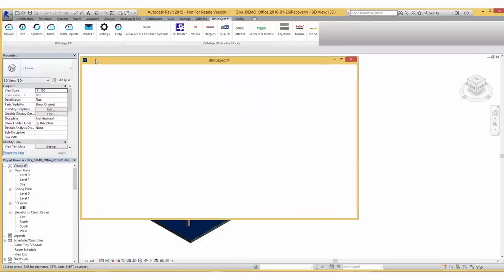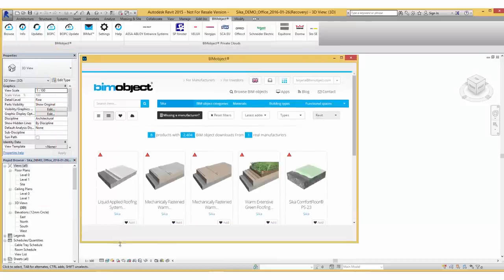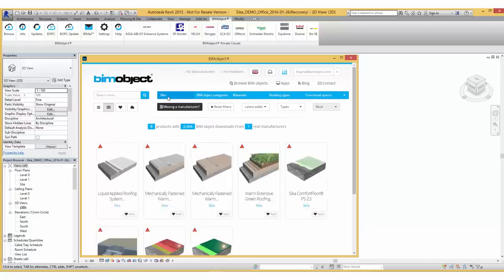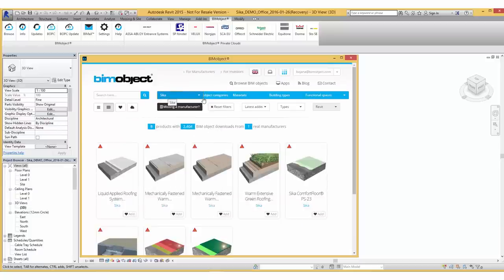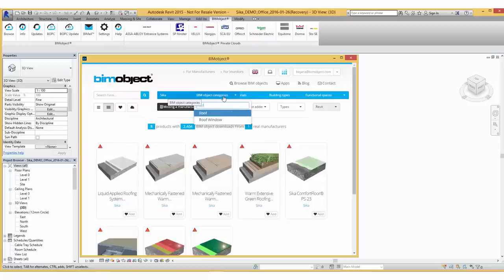With our integrated BIMObject app we can simply browse within our project file for Seeker. Selecting or searching by a BIMObject category will display just the roofing solutions available from the manufacturer.